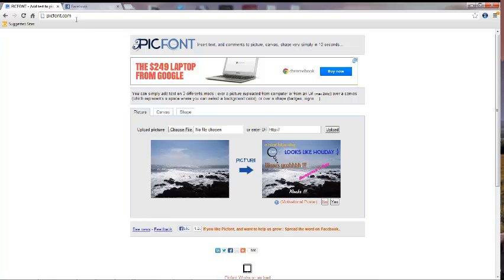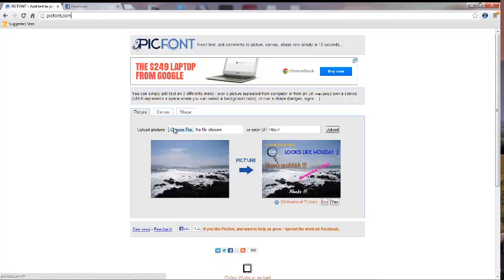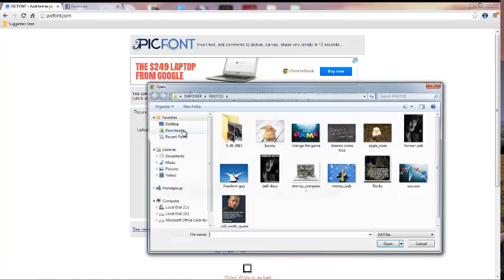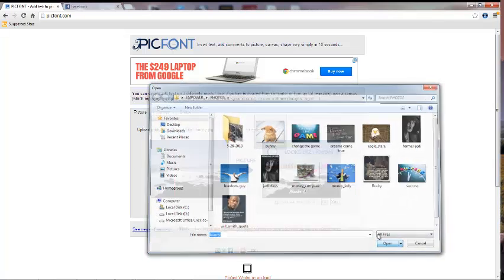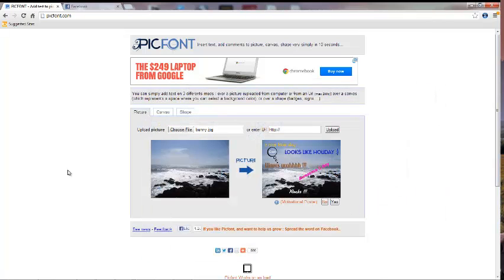So just type picfont into your browser, hit enter, and you'll show up at the page that I'm looking at right now. Right there on the front page you have the picture tab already highlighted, and all you have to do is choose a file. I'm going to choose this bunny here and that shows up in your field, and then just click upload.